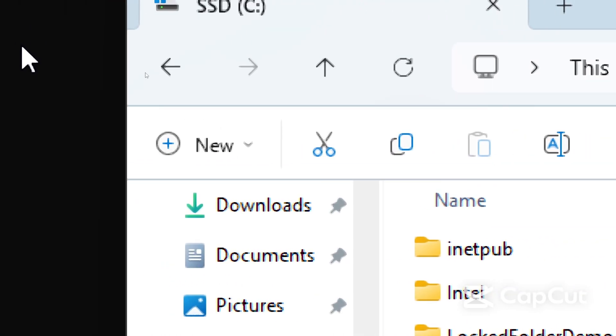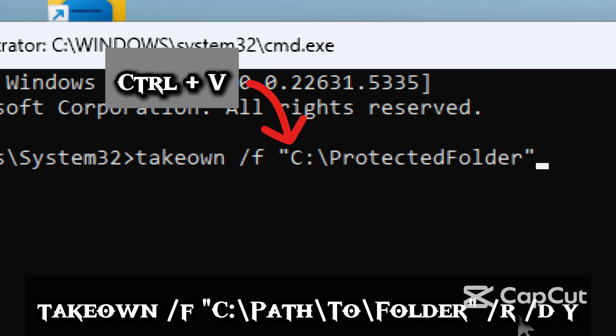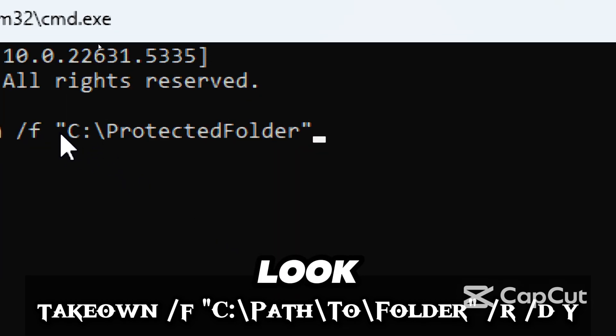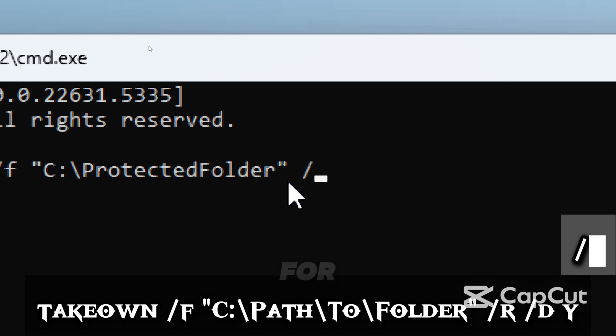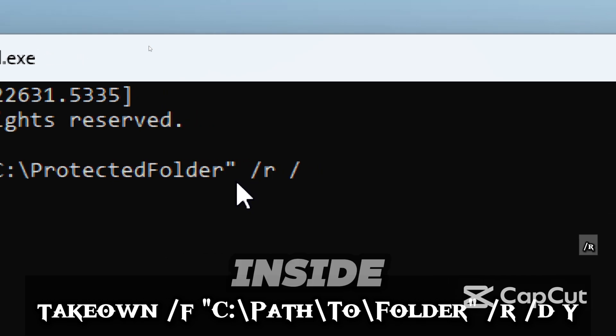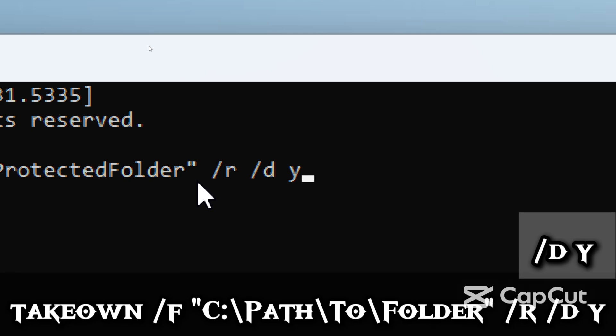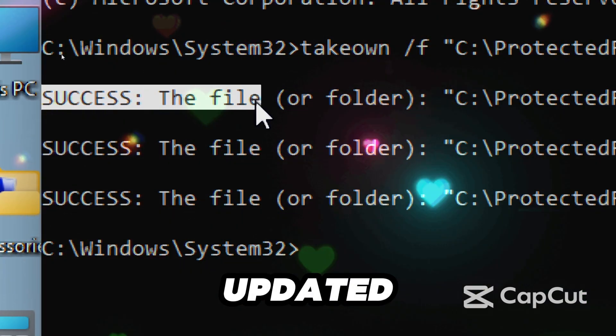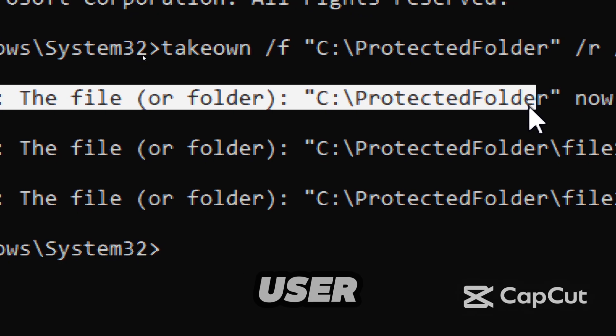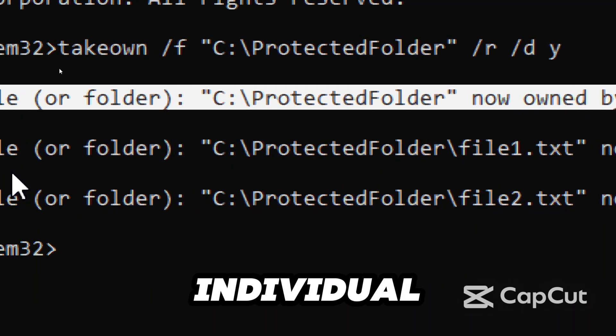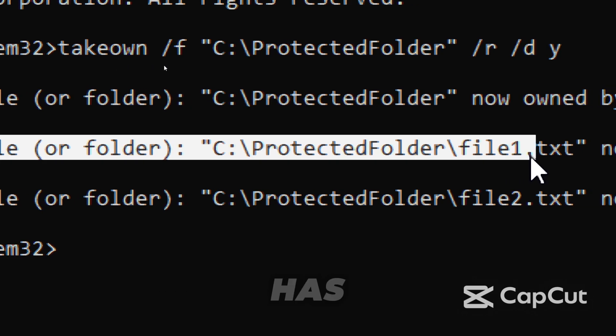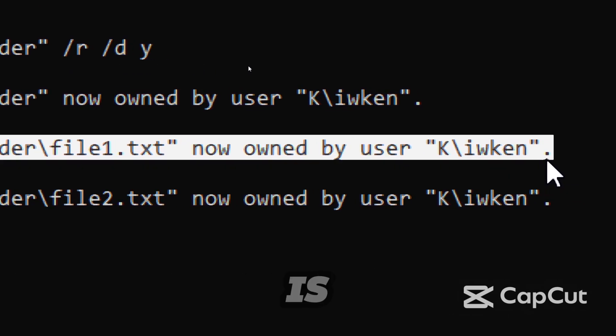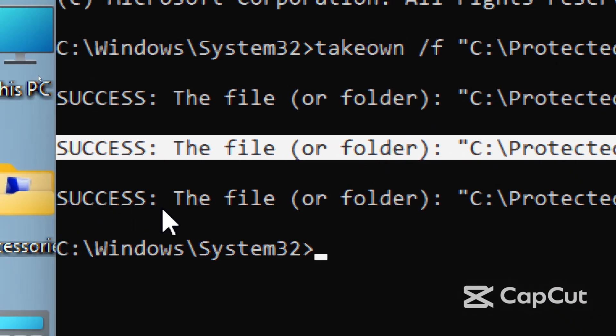It will look like this. /R stands for recursive and includes all subfolders and files inside. /D Y - you now own the main folder. Windows has updated the security settings to list your user account as the folder's owner. Each individual file inside the folder was also updated. Ownership has been successfully transferred to you, the user, which is required before making changes like editing or deleting these files.